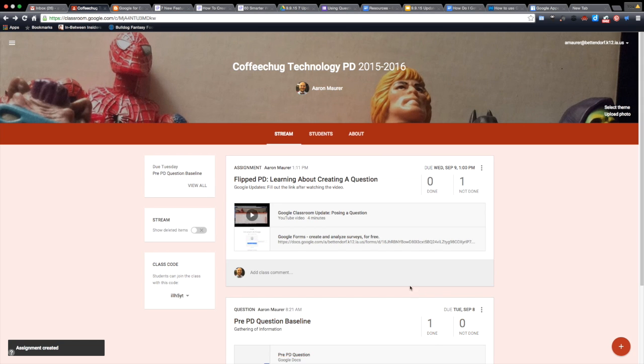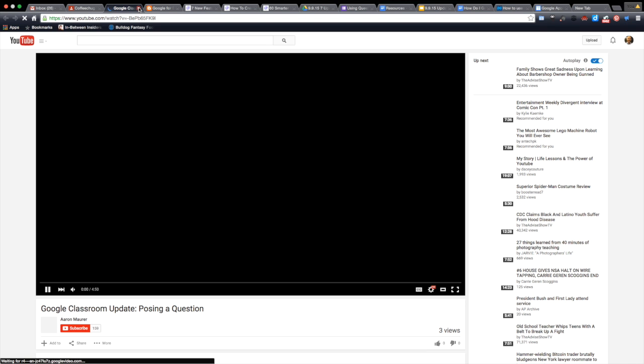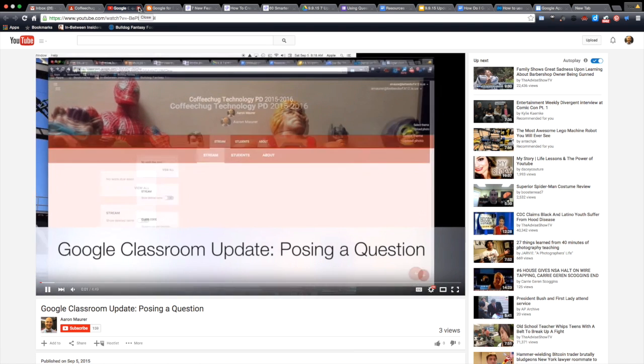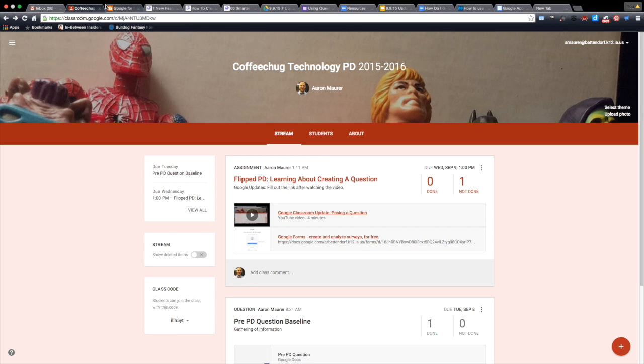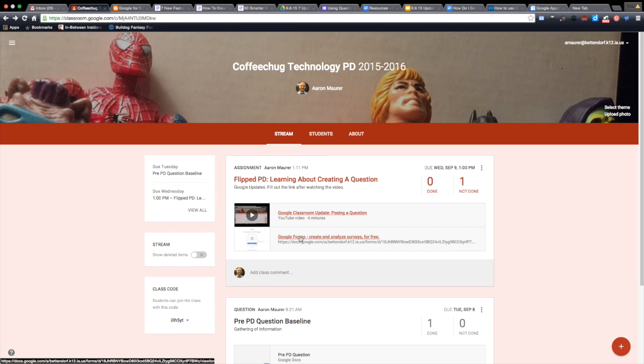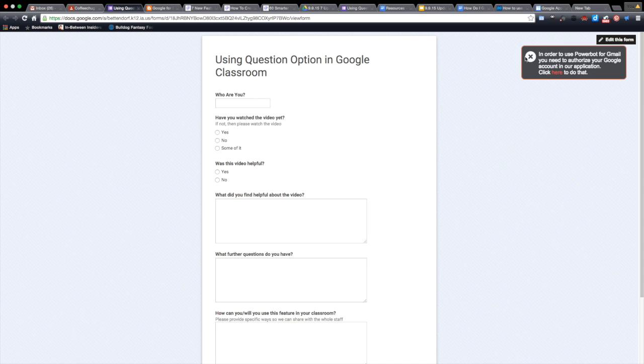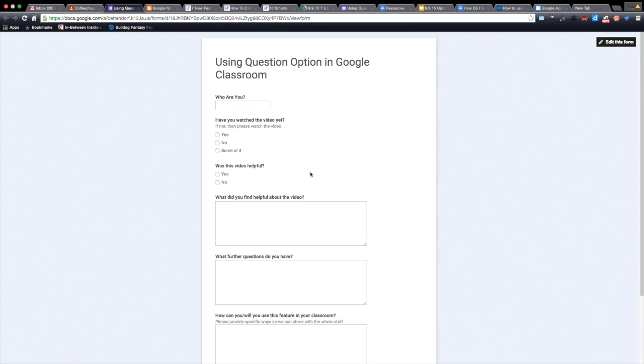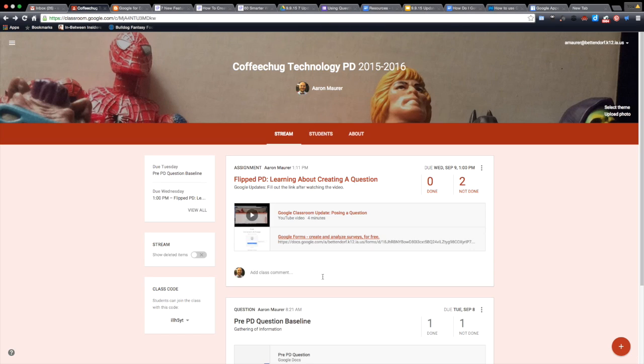There it is, it's assigned. Now they should be able to go here, watch the video, go into the tutorial about posing a question, and then the form is right here for them to fill out. Just a brief little form that's going to help me drive my PD for future sessions, some quick questions for them to answer. There it is.